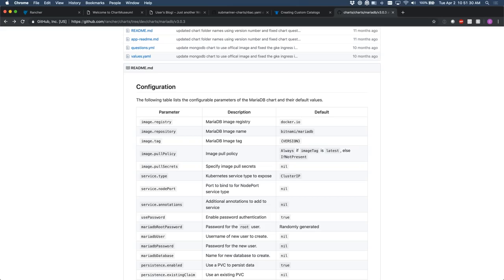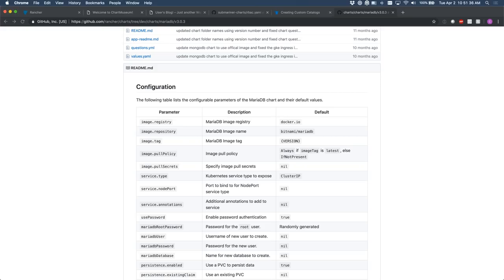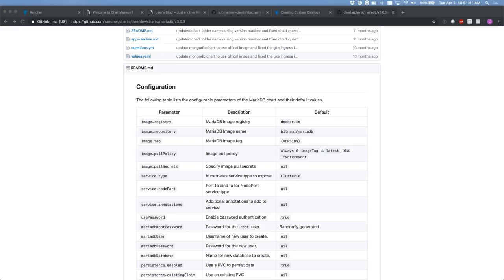Leo asks: what are the selection criteria to choose your chart repo, and what do you recommend — Chart Museum, GitLab, something else? For development I use a Git repository and add that directly to Rancher. If I'm doing tests with Helm itself, I spin up Chart Museum because it's quite easy to interact with. It really depends — do your research, there's a reason there are options.